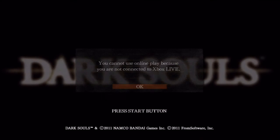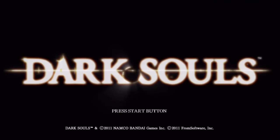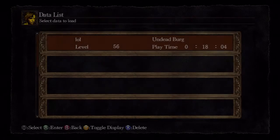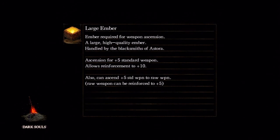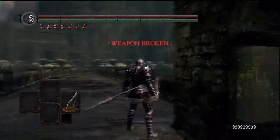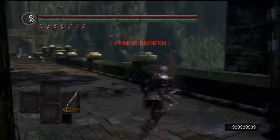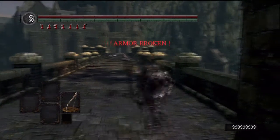Then go to Load Game and there it is — level 56, total play time 18 minutes and 4 seconds. This has all the magic you would ever want, your stats are pretty high, you have god mode on, and just a whole bunch of stuff. Look at my soul count!